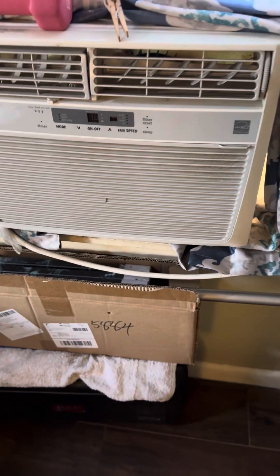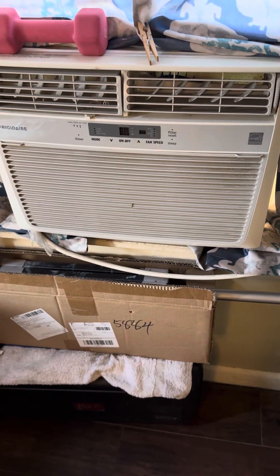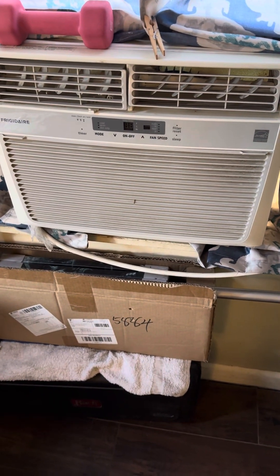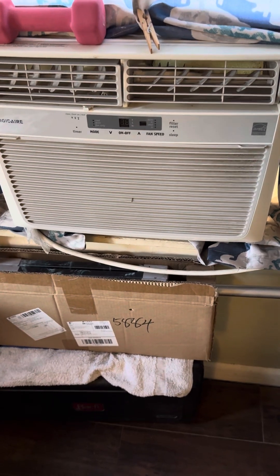Good morning, friends. A little hot out there. We're running the window shakers.